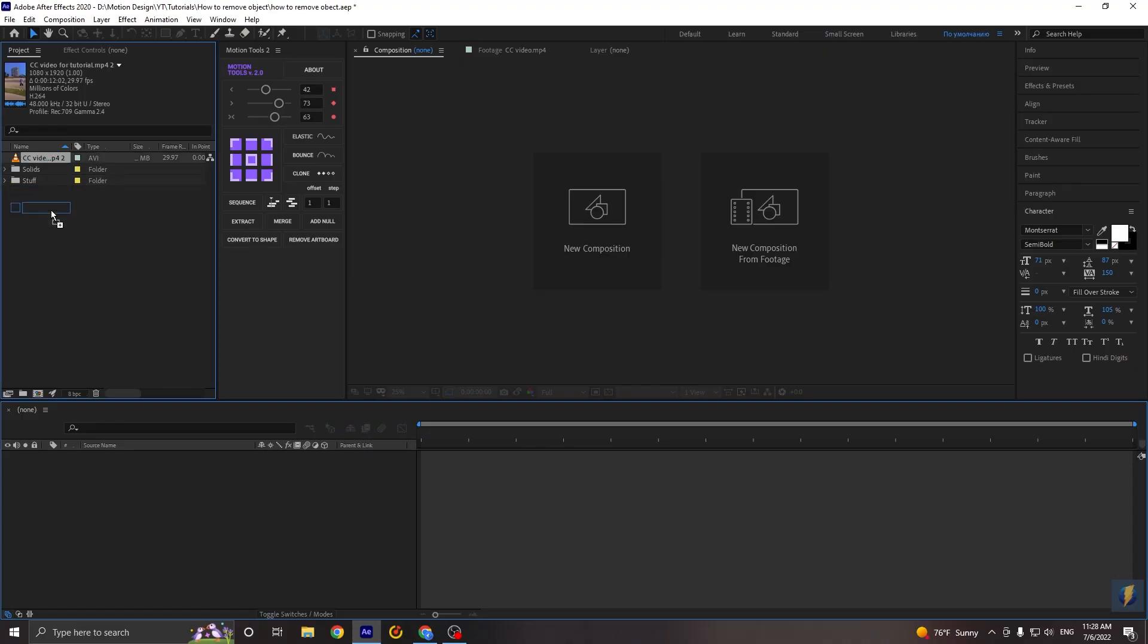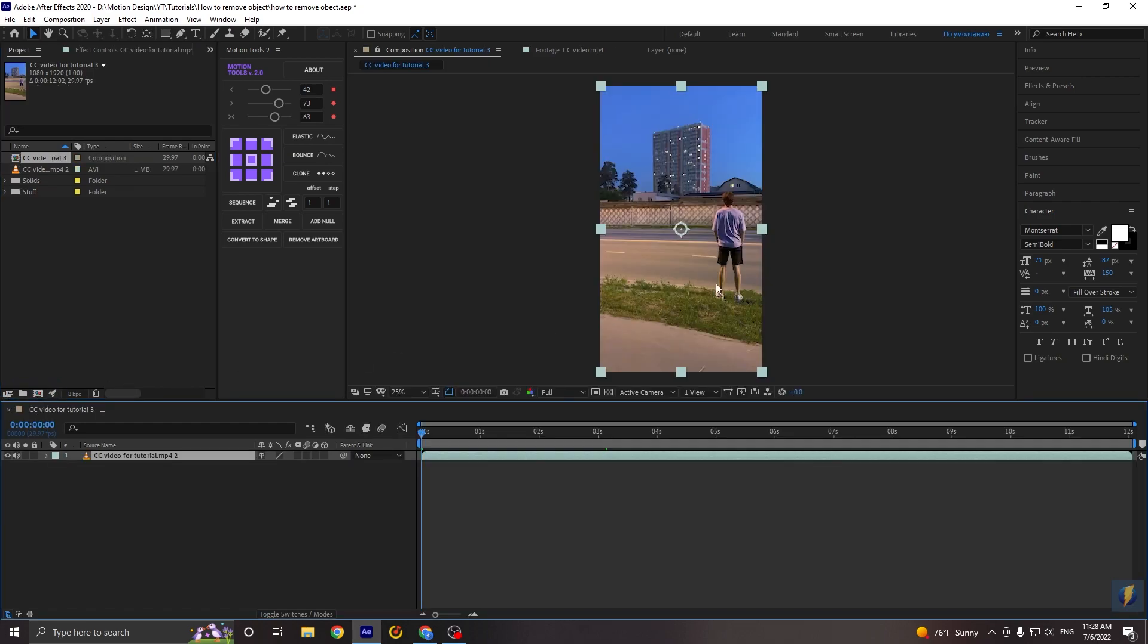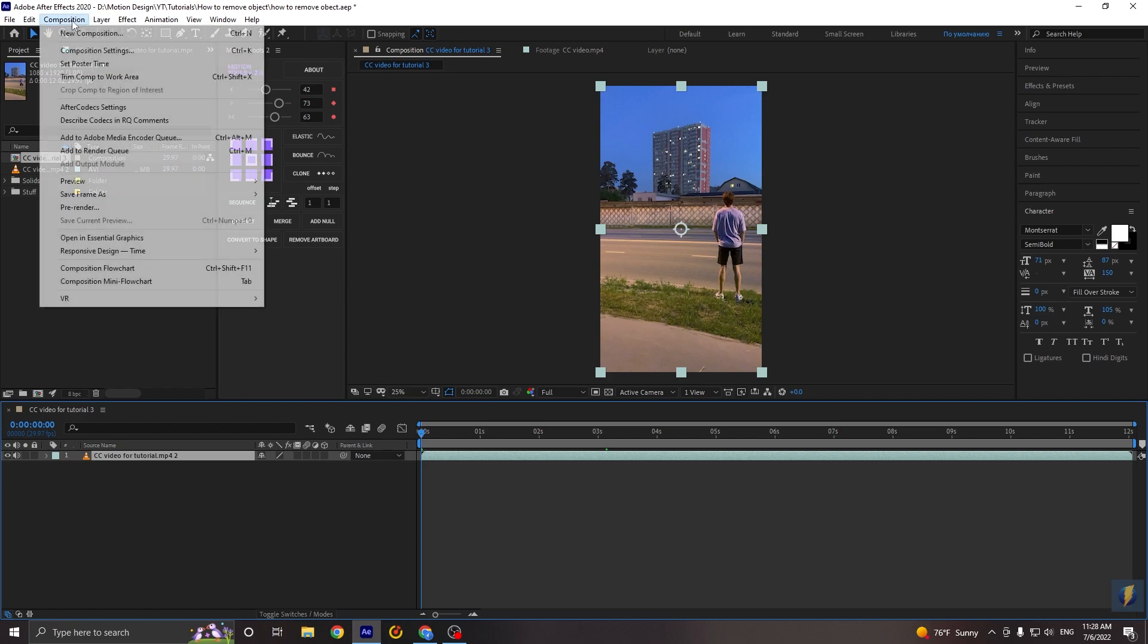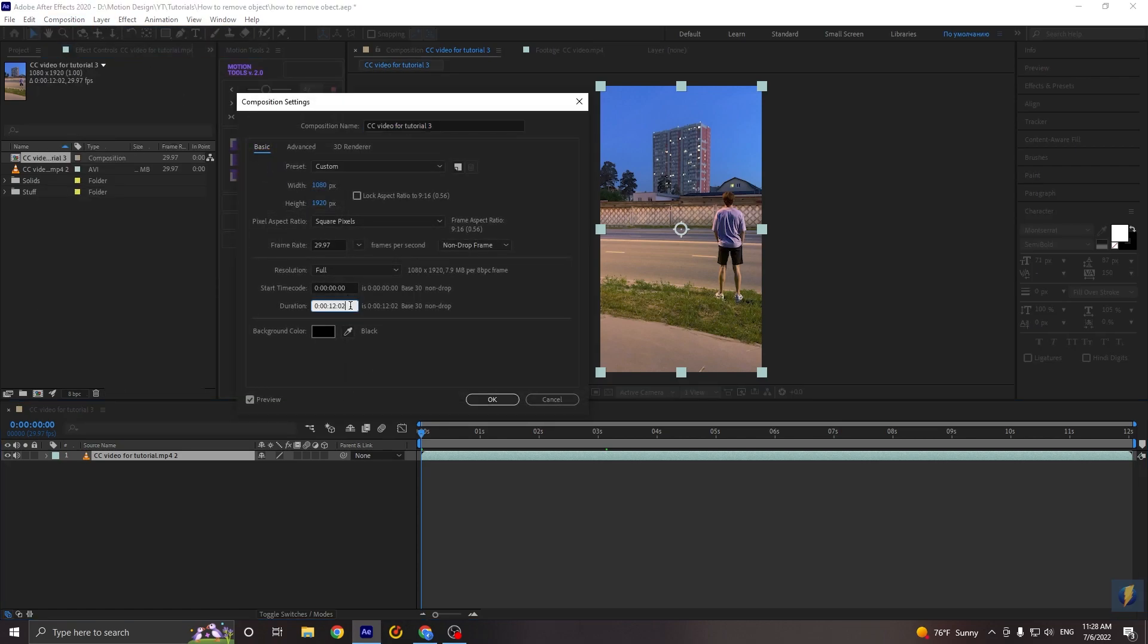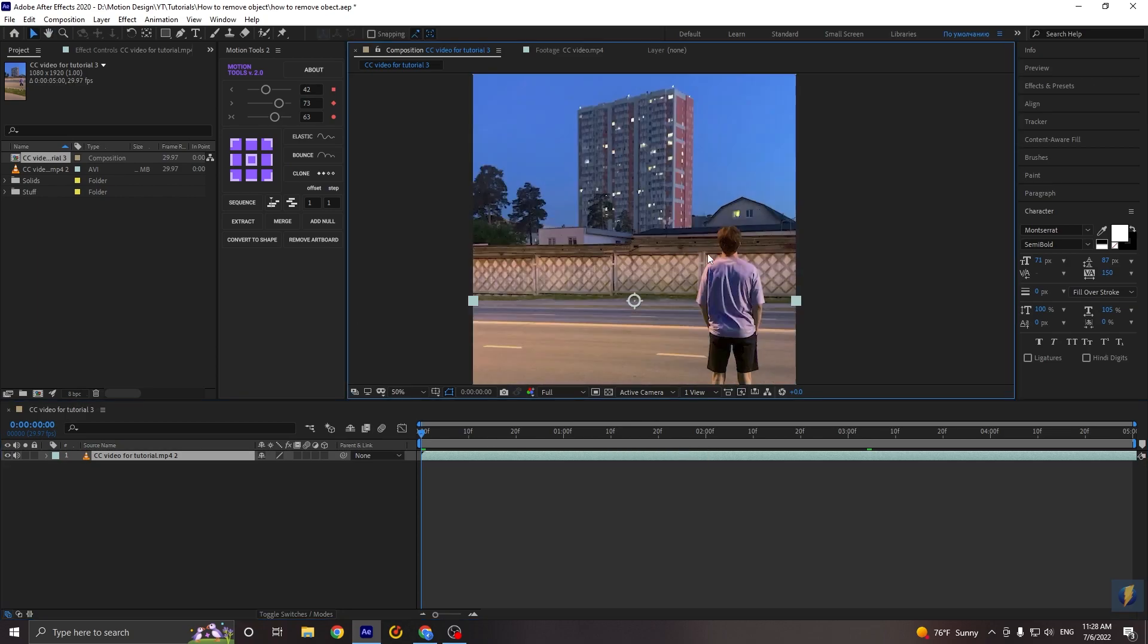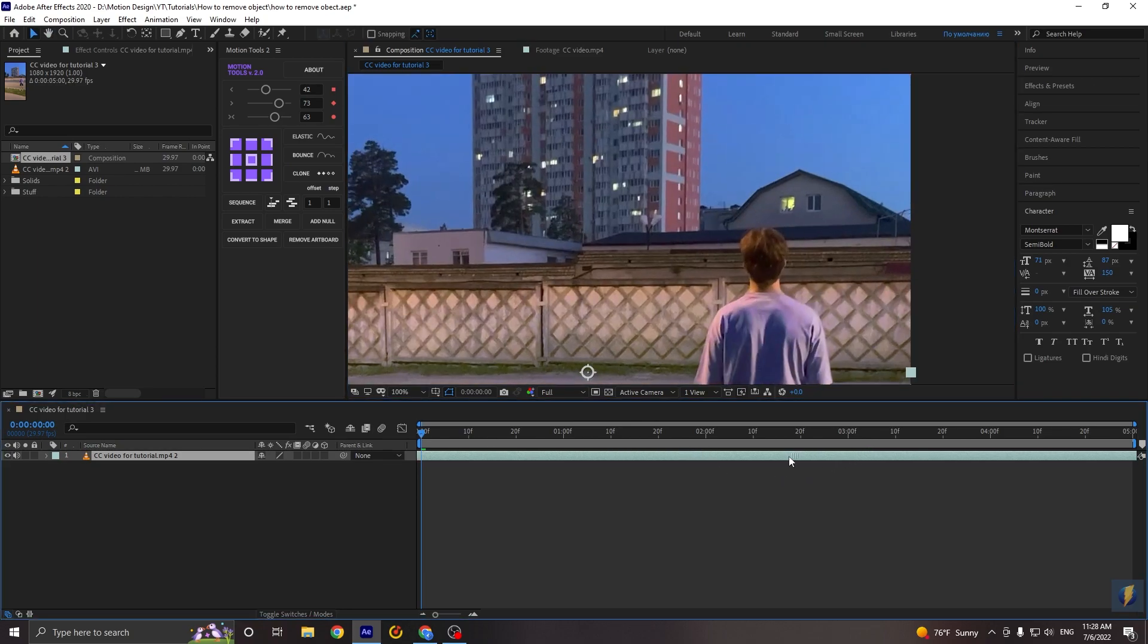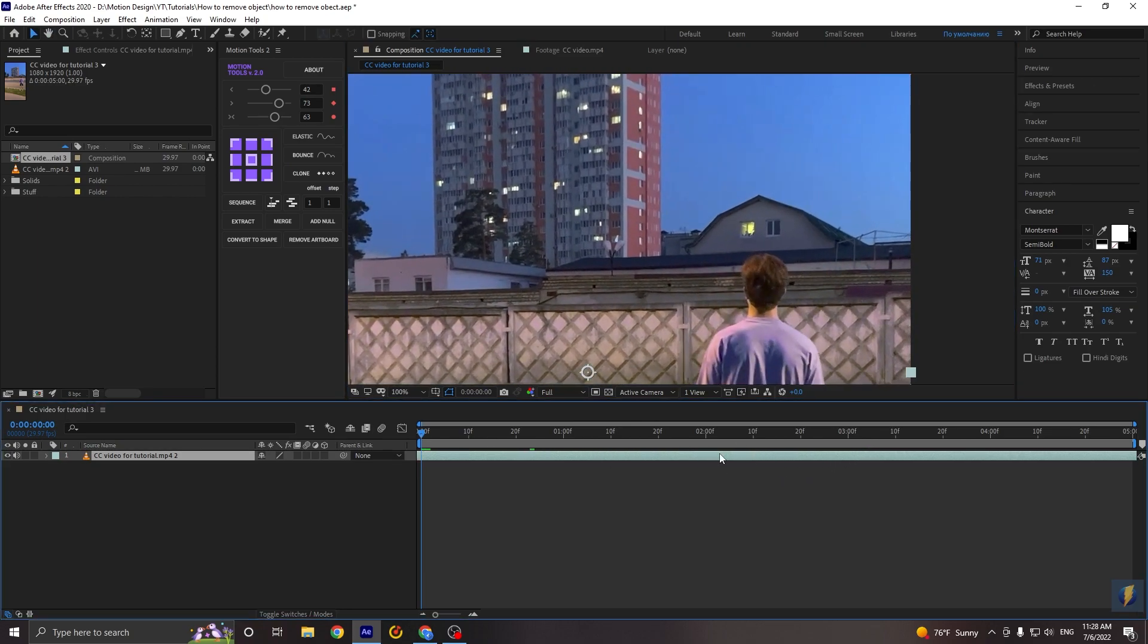Okay, let's take our footage and drag it to new composition. And now I will decrease duration of my composition. For this I go to the composition settings and set duration 5 seconds. Okay, I will choose the fragment that I will use, for example this.